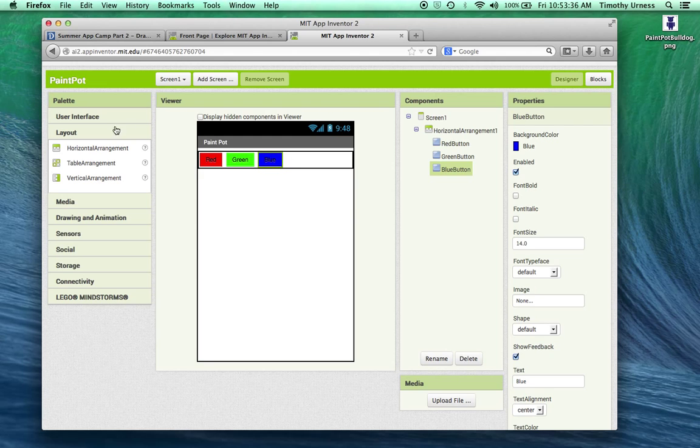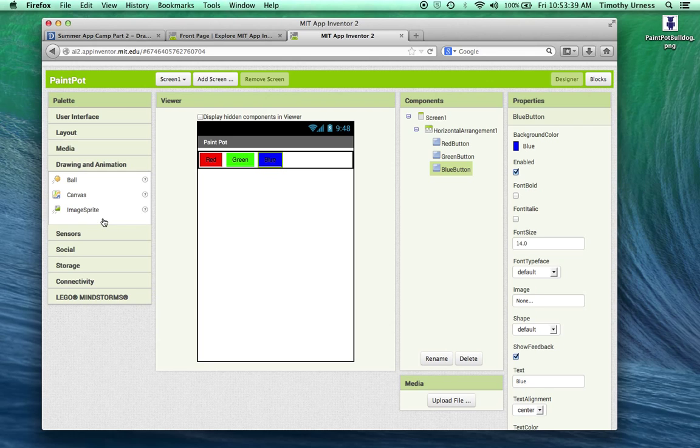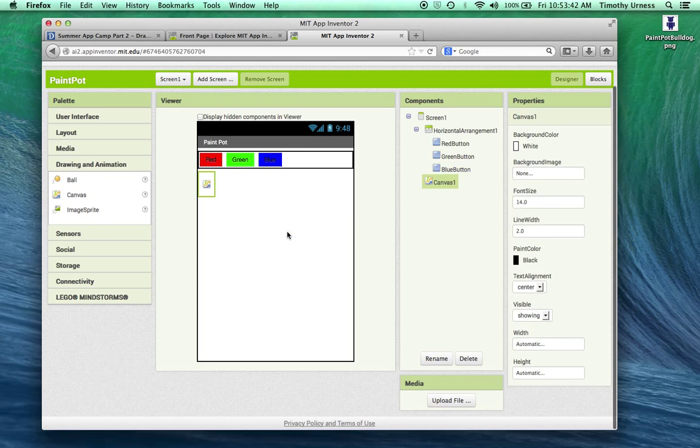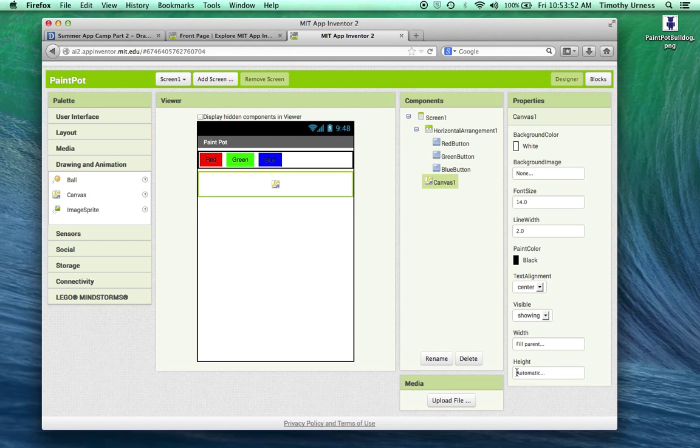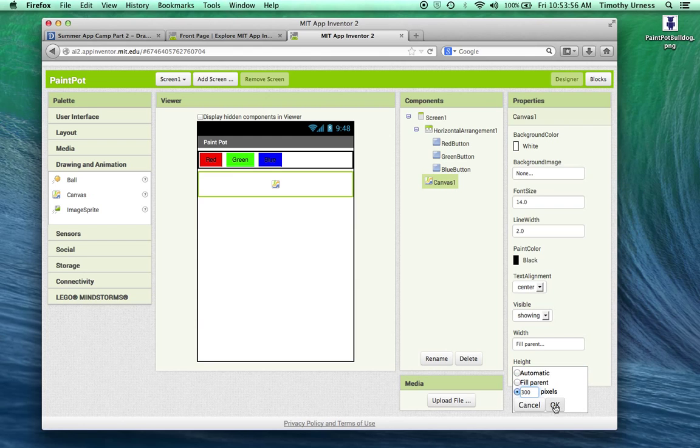Next, I'm going to click on the drawing and animation and bring out a canvas. A canvas is something like you might expect, something that you can draw on. I'm going to set the width of that canvas to be fill parent and set the height to be 300 pixels. That's about the right size in this case.